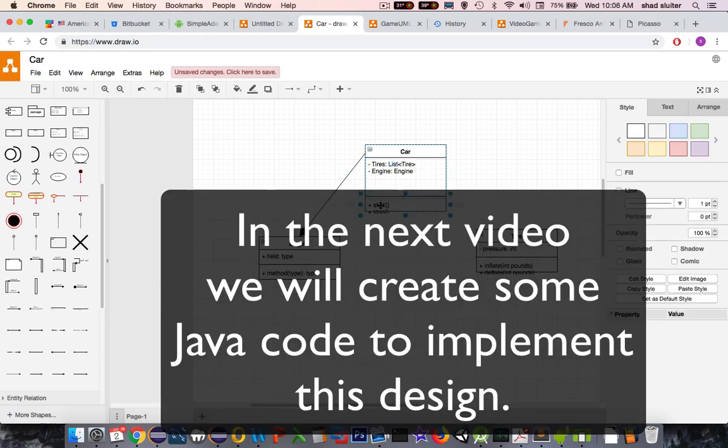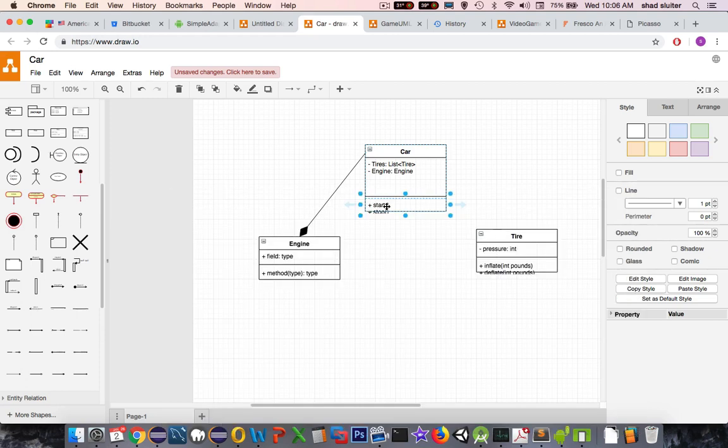Now let's talk about the code here in the next video. We're going to implement the start, stop and inflate and deflate methods. And there might be some others, but we'll get into that in the Java code.